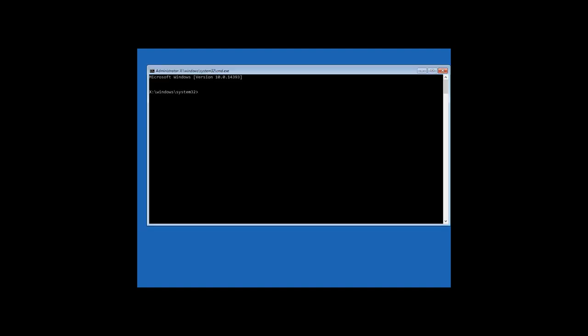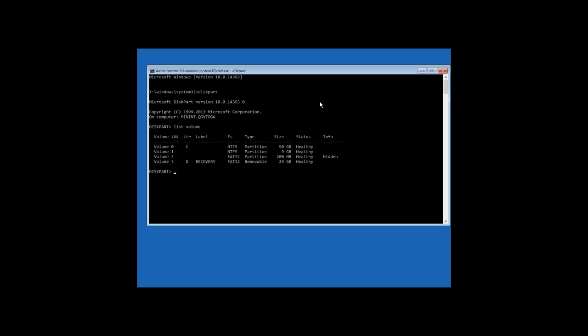To begin with, we need to know the system disk letter, because it can be other than C. Enter the command diskpart and then list volume to see which letter indicates the system disk. In my case, this is disk C.